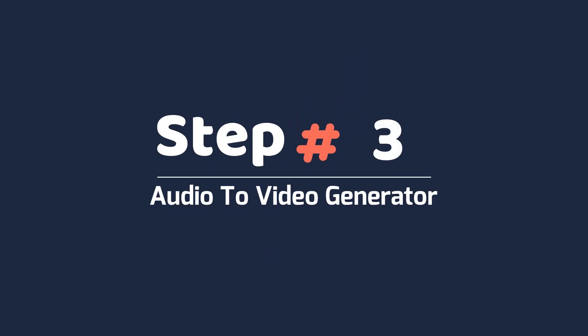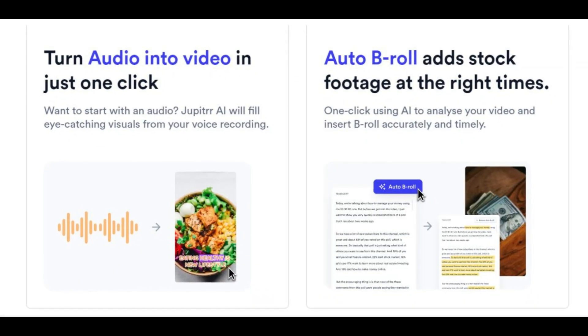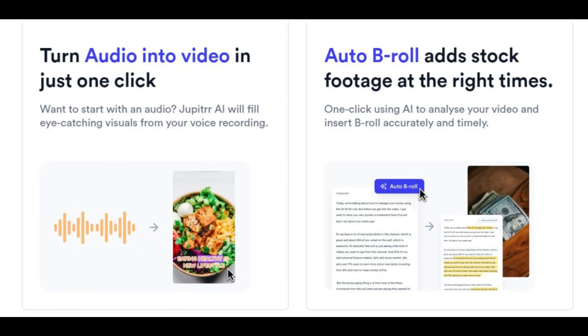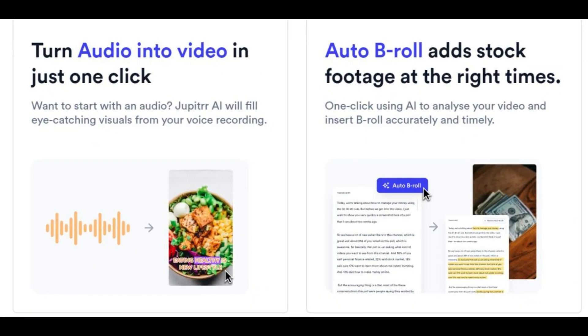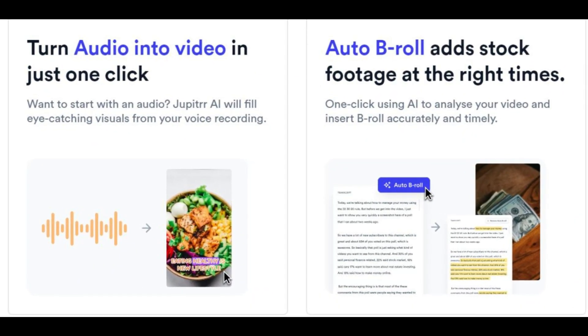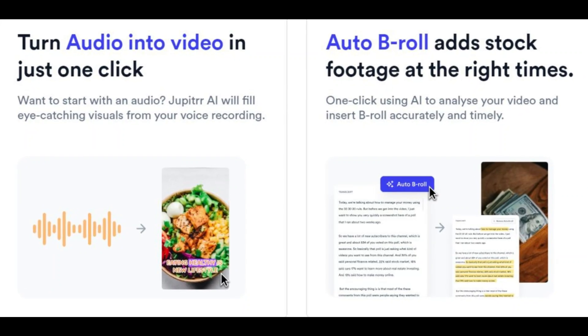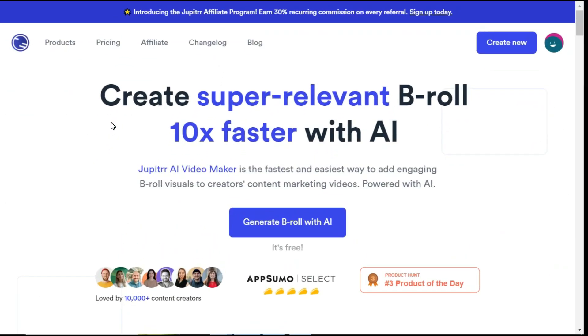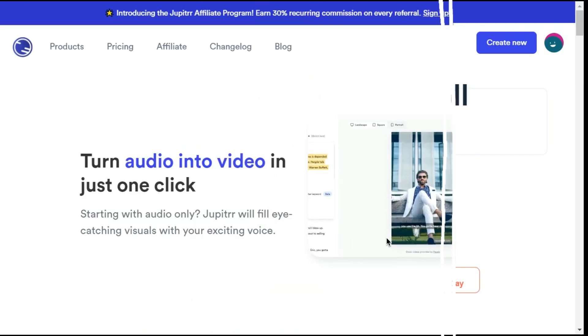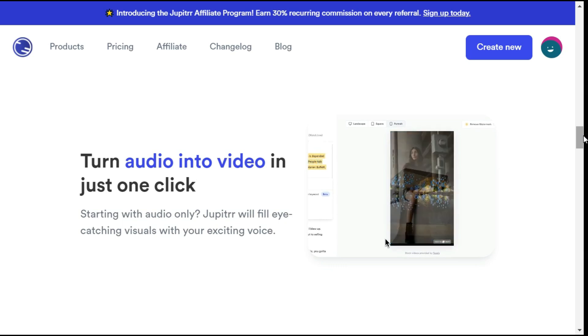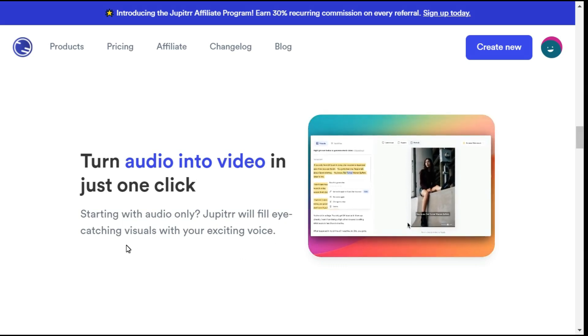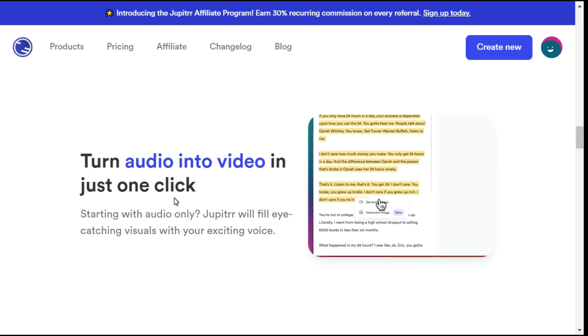Audio-to-video generator. In this third step, I am going to tell you about the most important tool that will convert your audio to video automatically. After clicking on the link given in the description below, we will enter the website called Jupyter AI. This amazing AI tool, Jupyter AI will edit your videos in just one click. If you have a voiceover, Jupyter AI can produce the entire video for you.